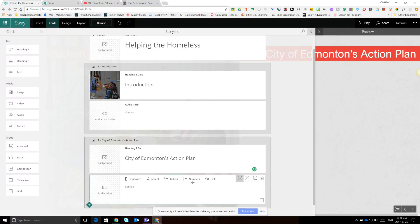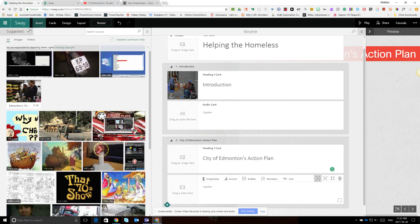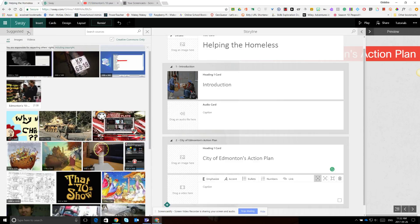We then clicked on Insert in the top black menu bar and, besides Suggested, we clicked on the drop-down icon and selected YouTube from the menu list.